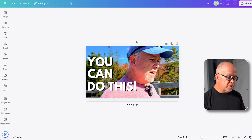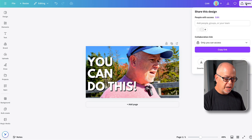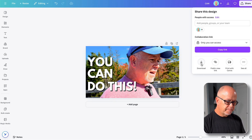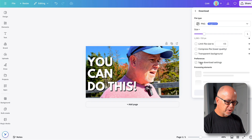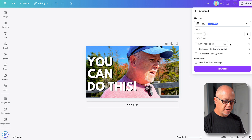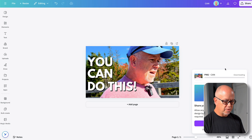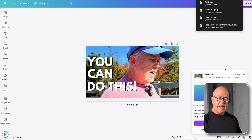Now to download this, all we do is go to share, click download, check the size, and click download. That's it.